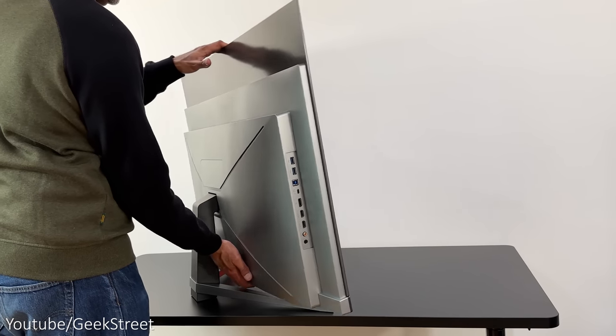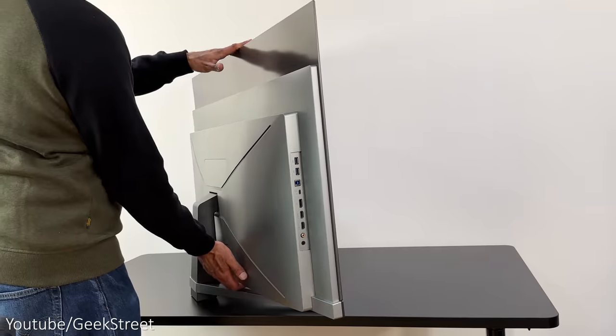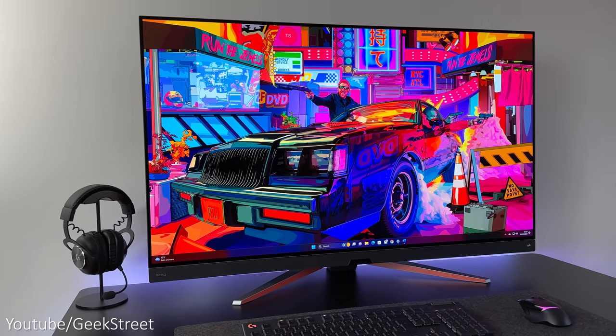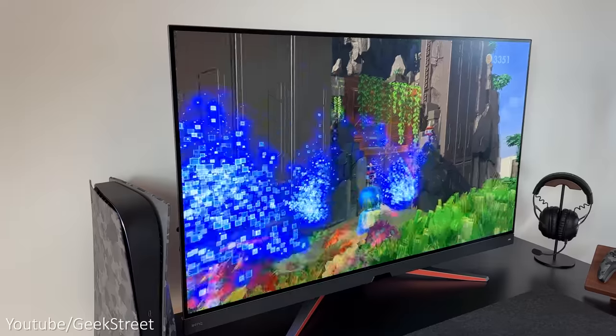The monitor stand is metallic and has two orange stripes along the front of it with a good build quality. The only adjustment you can do is tilt it up and down from minus two degrees to 15 degrees.